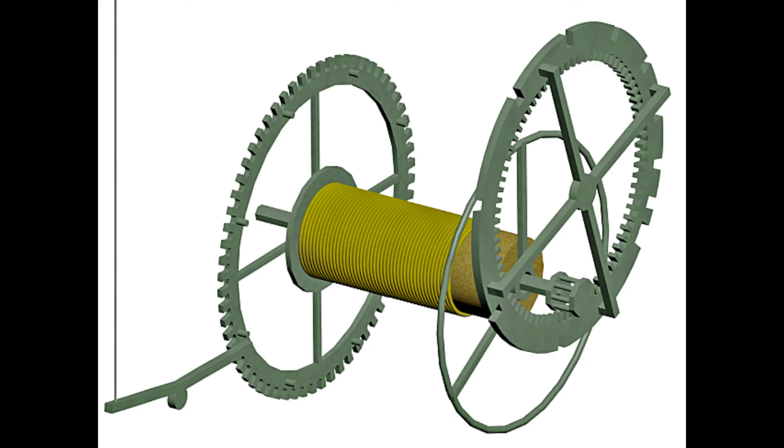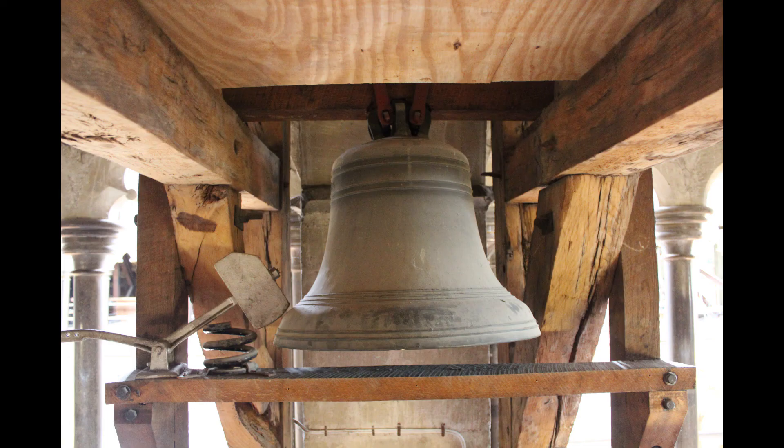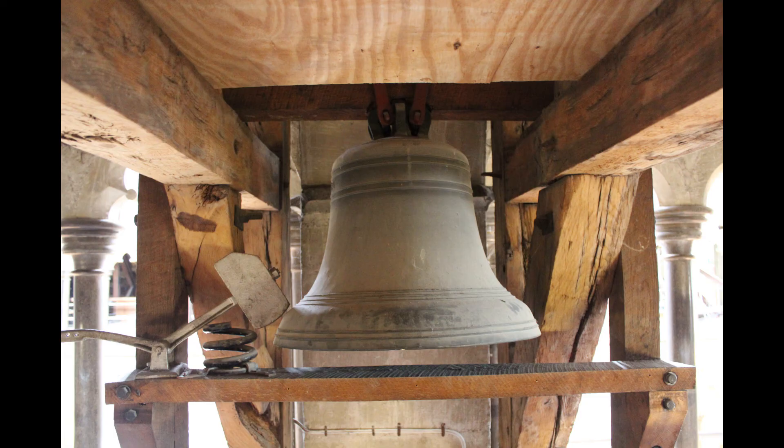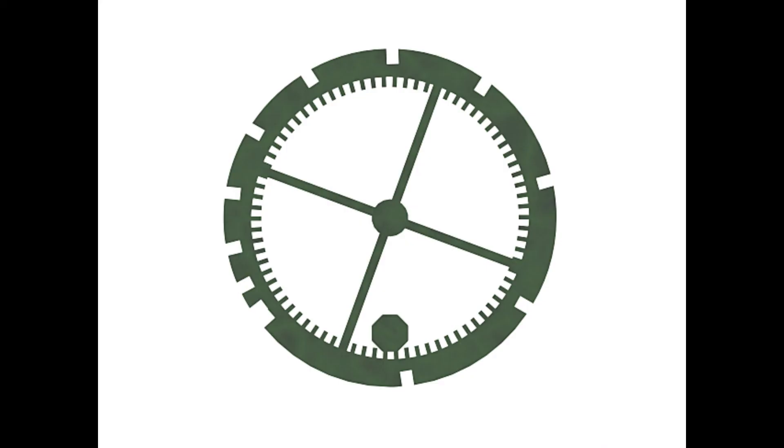This causes the bell at the top of the triforium level to strike, but how many times does the bell strike? Well this is dictated by the count wheel which is on the left hand side of the clock and as we look at the count wheel we can see that there are notches in the outside of the wheel.